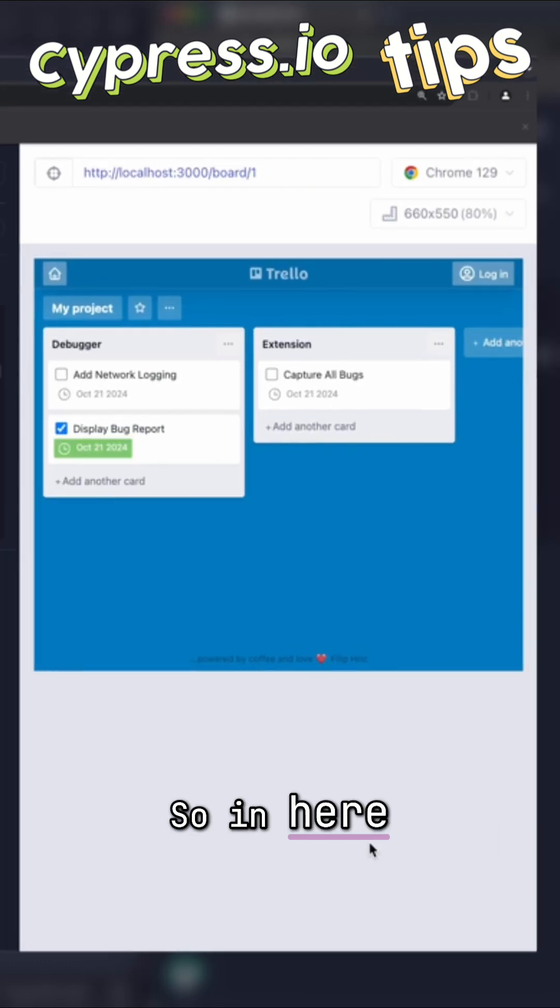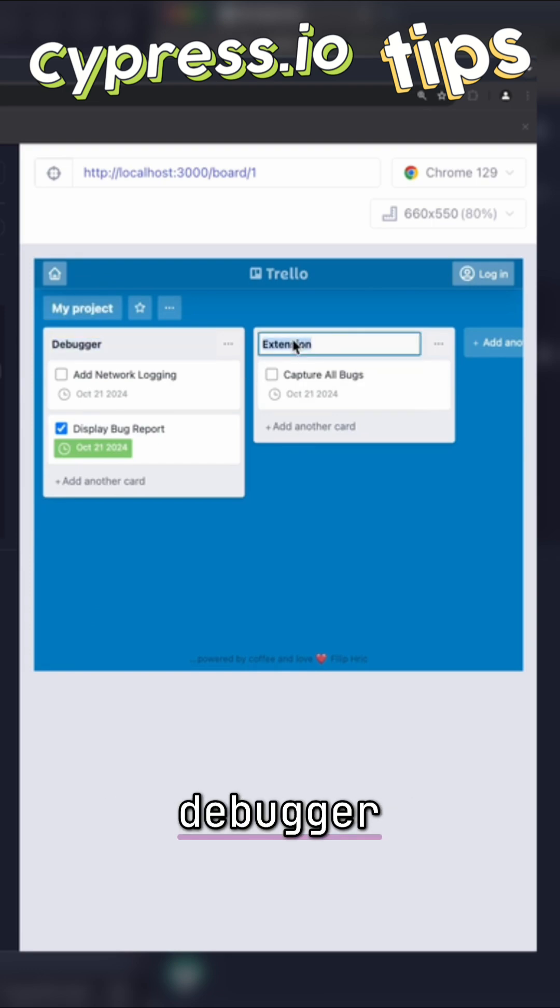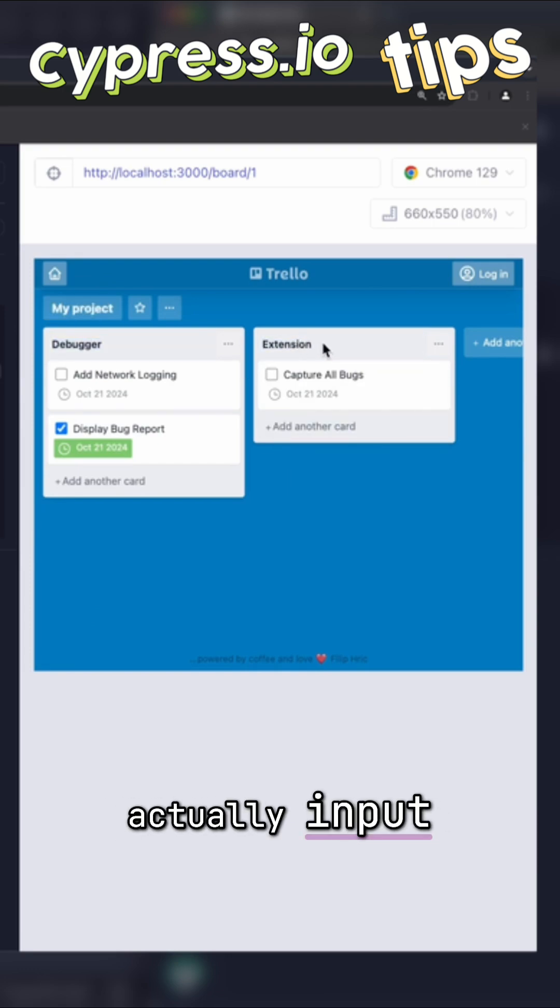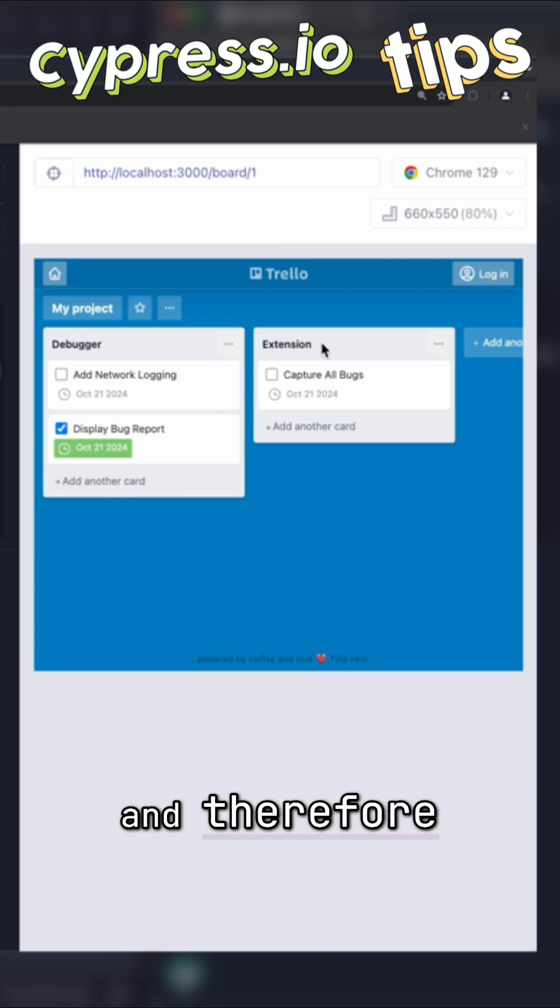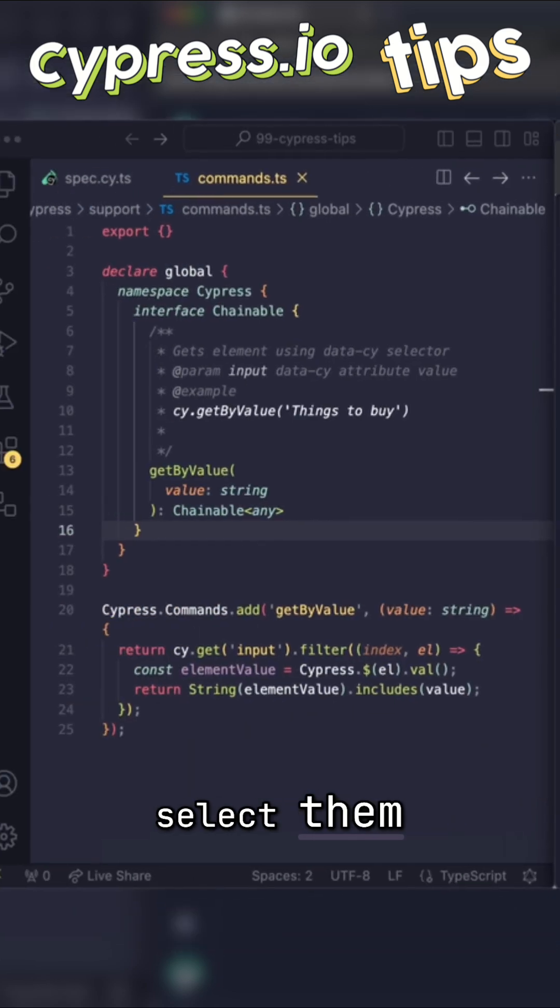So in here, I have a bunch of inputs, like my project, debugger, extension. These look like texts, but they're actually input elements that contain value and therefore don't contain any text. So it may be kind of hard to select them.